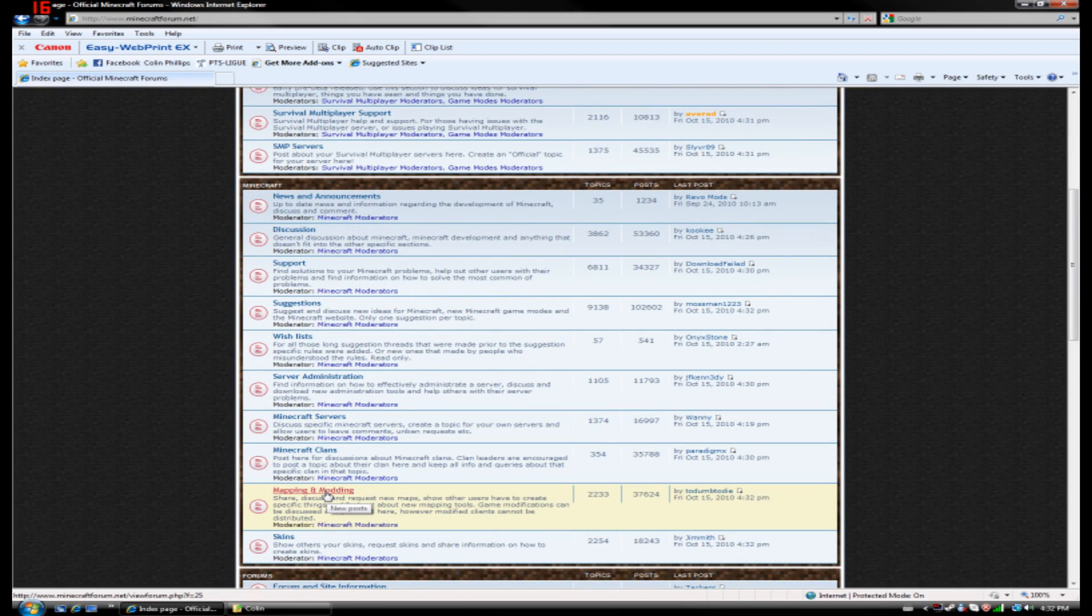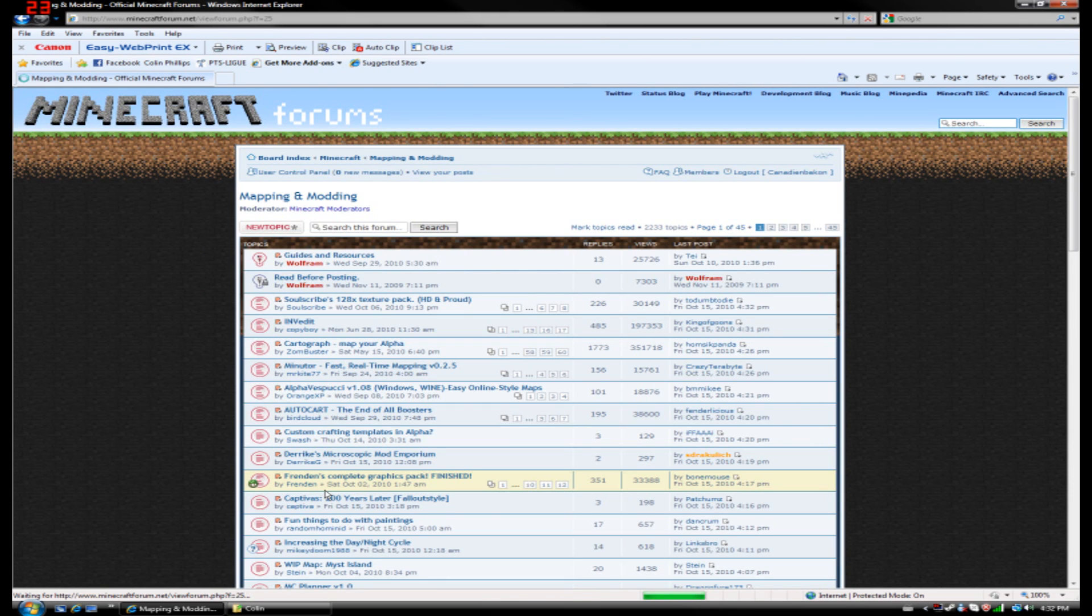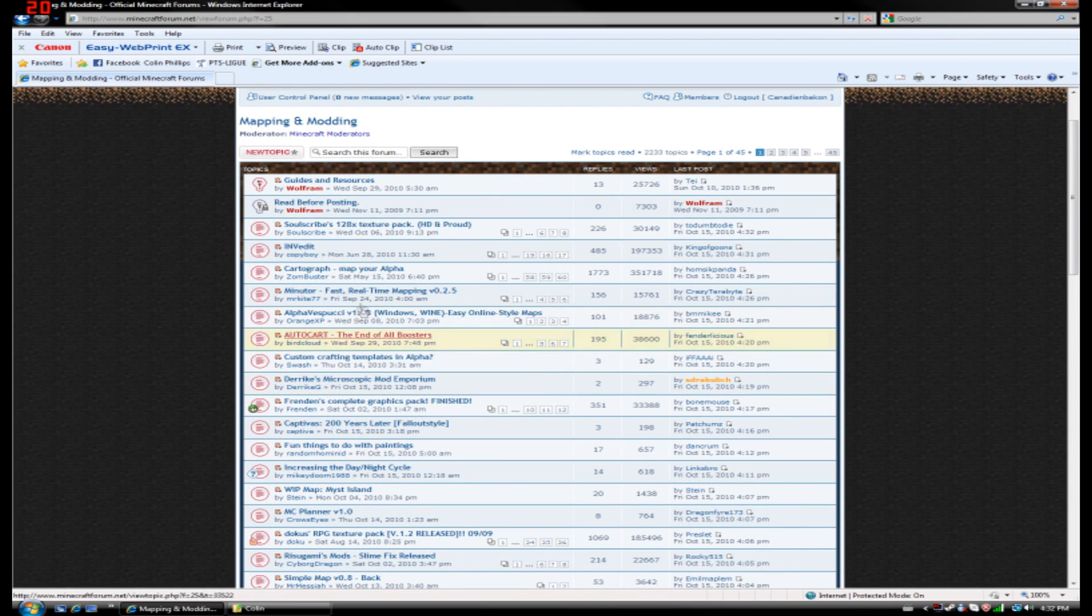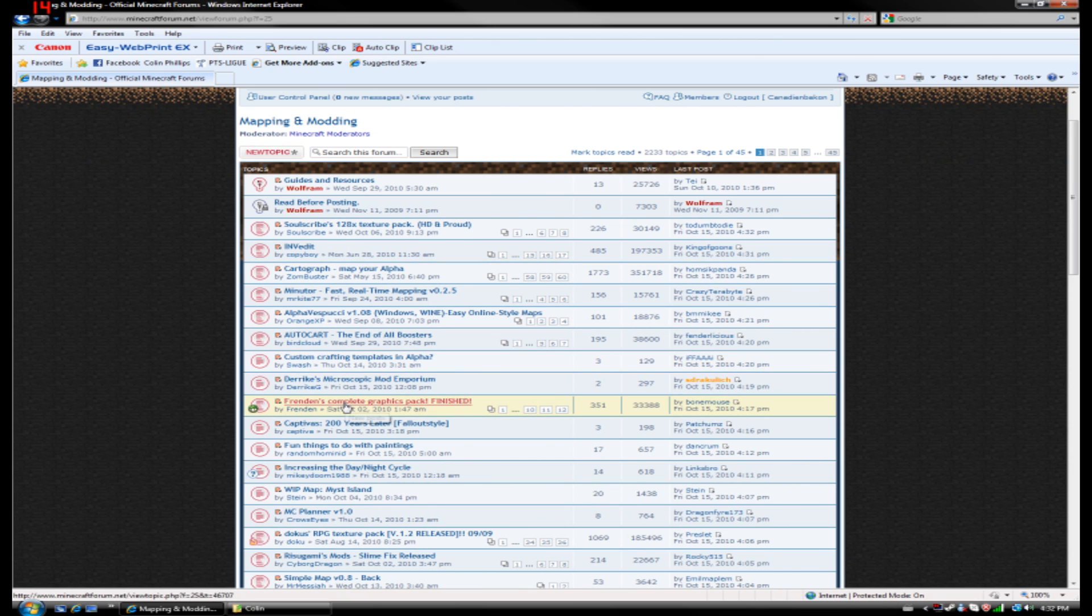If you scroll down to the mapping and modding section, from here there are different topics where people have posted their texture packs. The one I use is the RPG texture pack by Doku.